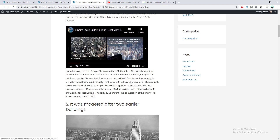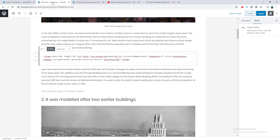I don't really recommend this approach because if you make any mistake in the HTML, the video options won't work and it may even break your website. However, if you're comfortable with HTML or custom code, you can certainly do it this way.